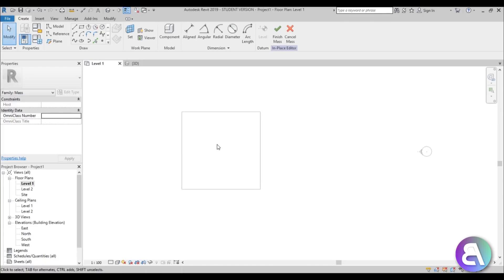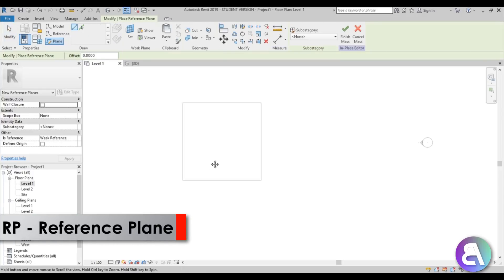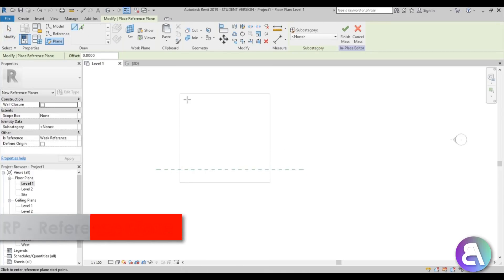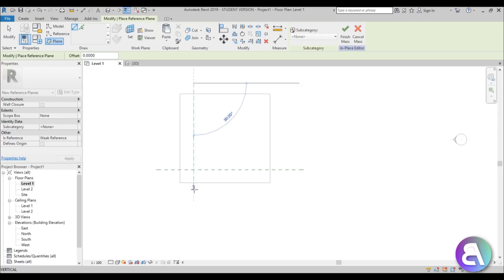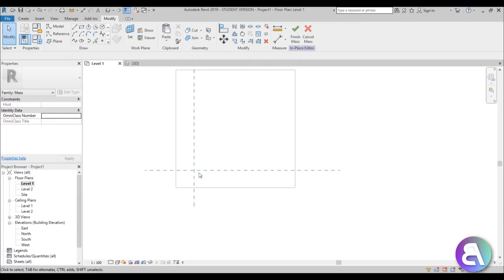Now let me just close out of this and you can leave it at mass 1, don't have to name it and now let's start modeling. So first I'm just going to use the reference plane, you can either hit here or use the RP shortcut and then you just place one like this and one like this.